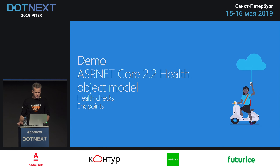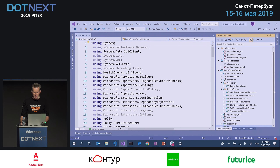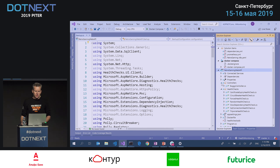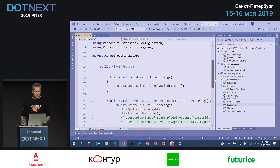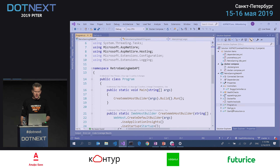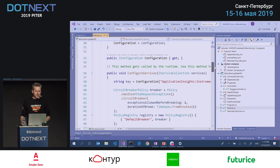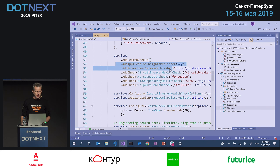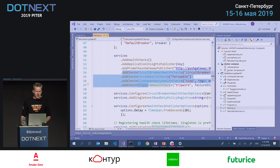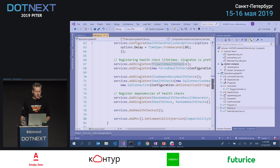Now let's see some code. What I have here is a Web API which is just boilerplate. The source code is available on GitHub, linked at the end of the slides. It has a lot of custom health checks for demo purposes. In the startup, we have services.AddHealthChecks, which registers the default health check service in the dependency injection system. We'll talk about publishers later, but there are four health checks here. Then in the configuration, we start adding health check endpoints.